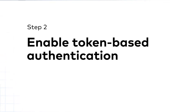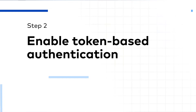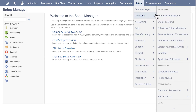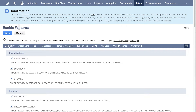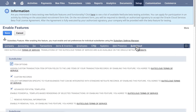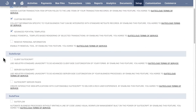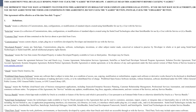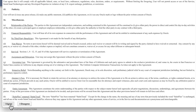Step 2: Enable token-based authentication. Go to Setup, Company, Enable Features. On the Enable Features page, go to Suite Cloud. Under the Suite Script section, check the Client Suite Script option. Read the user agreement and click I Agree.